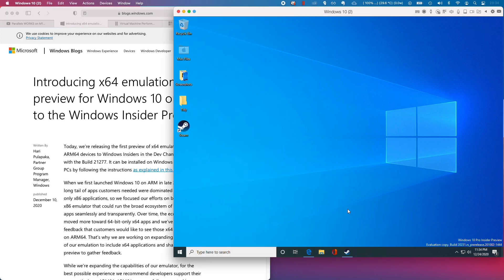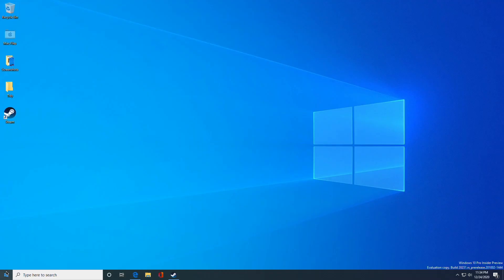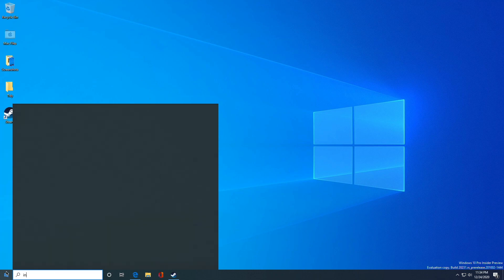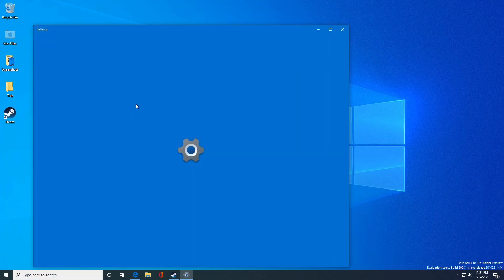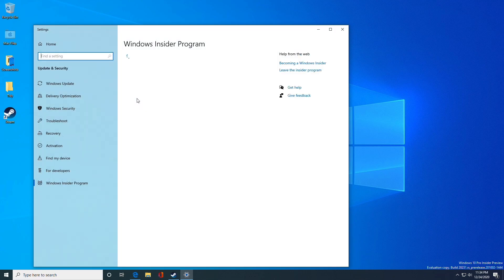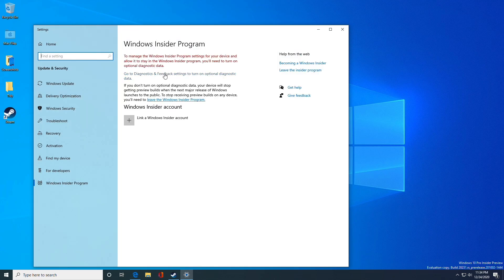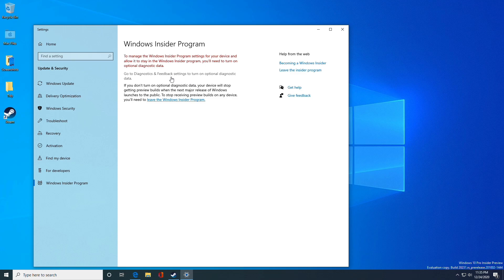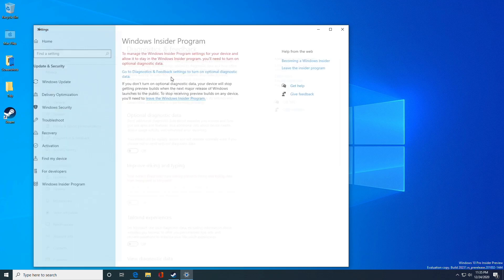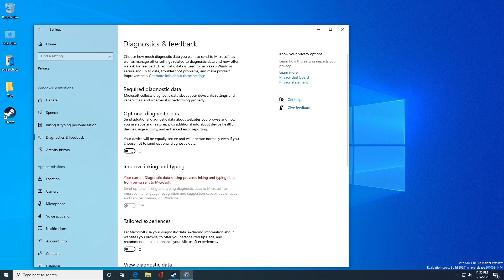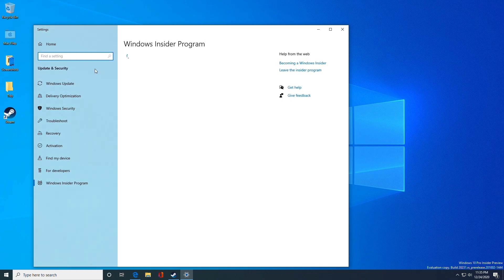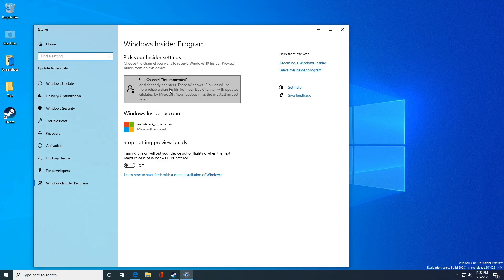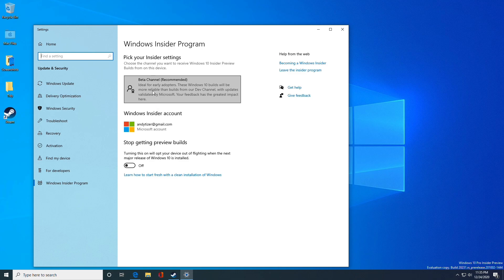If you're using a build that doesn't support X64 emulation yet, you'll need to upgrade to a build that does. Click on the start button and type in the word insider to get inside the Windows Insider Program settings. Once we're here, we need to link to our Windows Insider account. Once I've linked to my account, I'll turn on the diagnostic feedback settings and allow optional diagnostic settings, then press the back button to go back to Windows Insider Program.